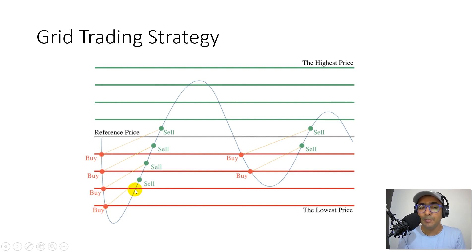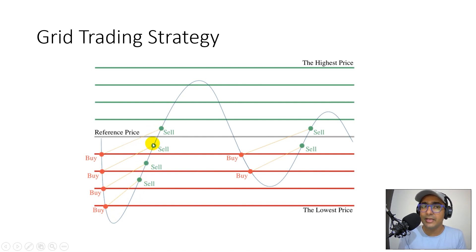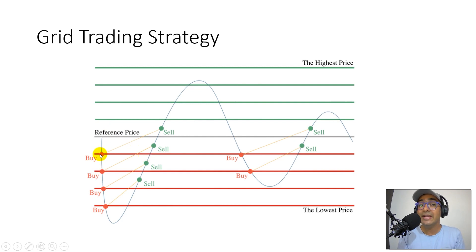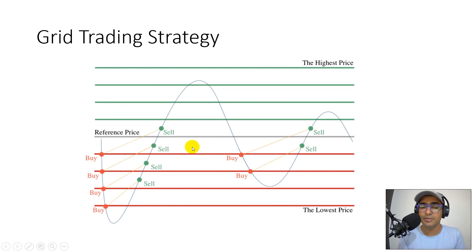Whenever there is a bit of increase in the price, it is selling. So there's a very good possibility that the overall trade will be on a positive side. Although individual trades might be in the negative, the overall trade would be in the positive direction. And you can see here as well, exactly the same thing happening.